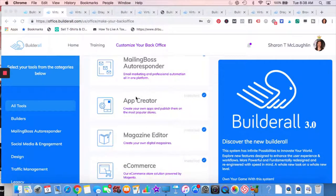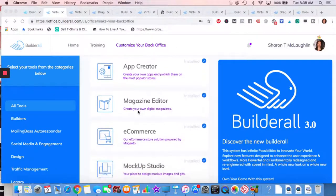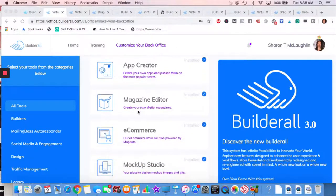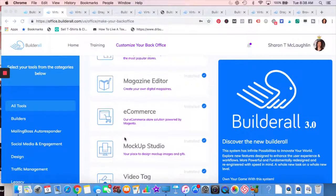App Creator, very easily for businesses to get going or for you to get going with your business doing an app. There'll be more videos on that. Magazine Editor, beautiful layout. I'll show you some examples of that.